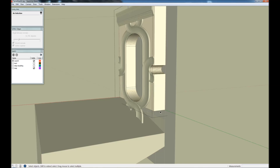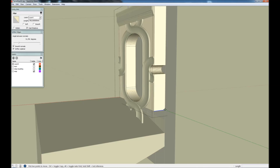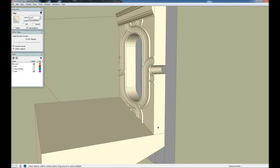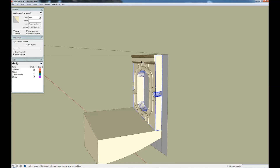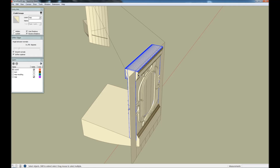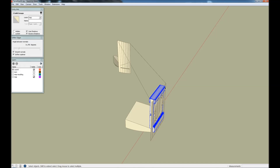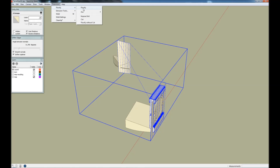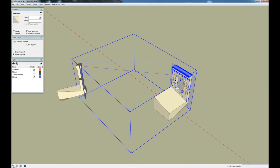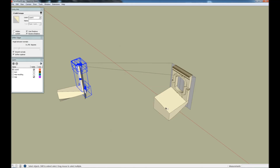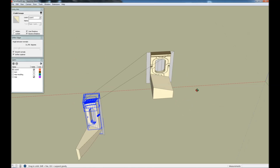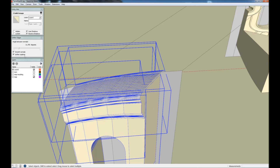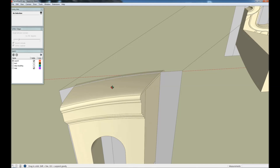We're going to move this edge down as well. Then we select the wall, the top mouldings, and this moulding, and map these five solids in one go. Again we clean them and smooth.